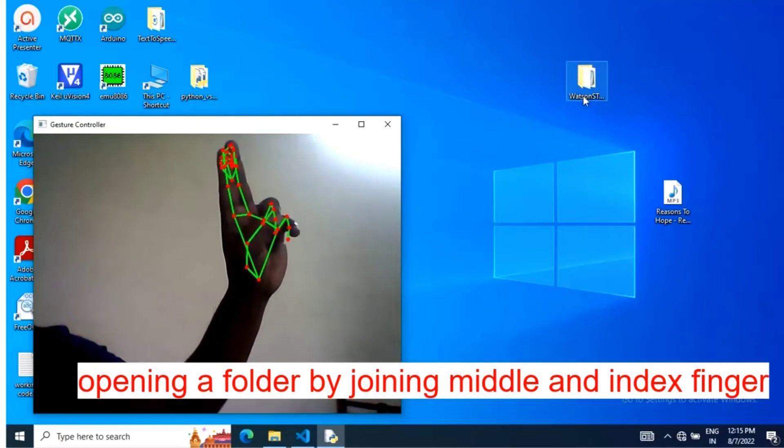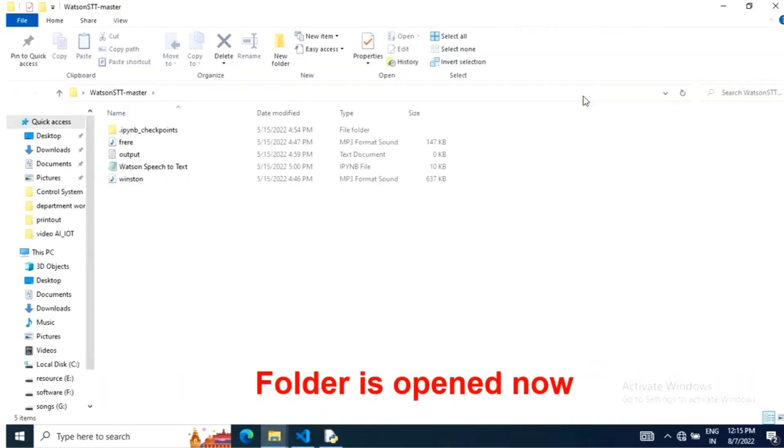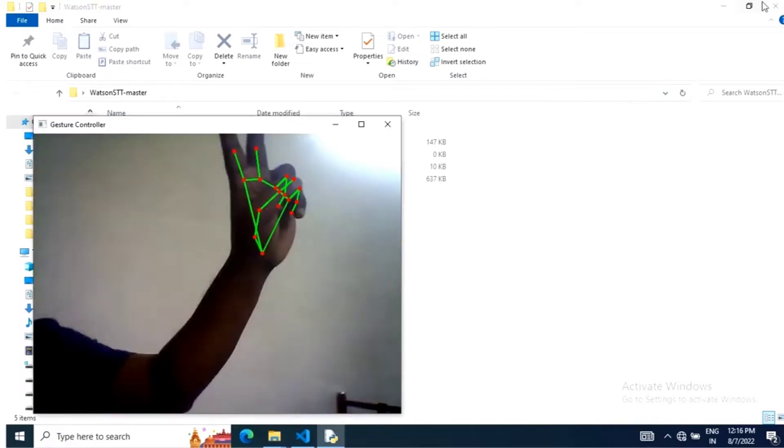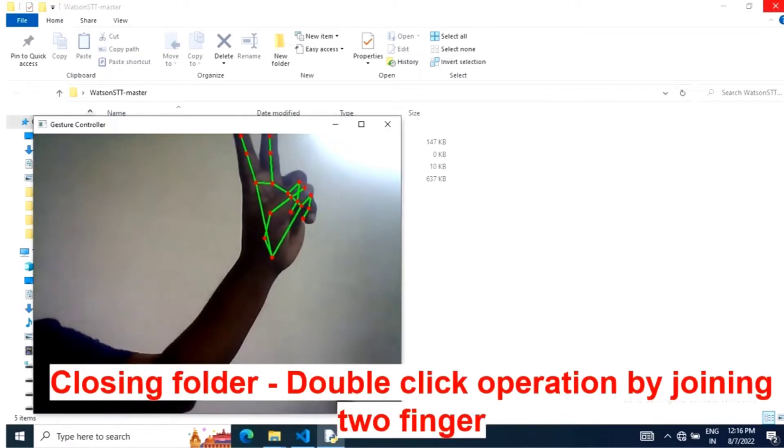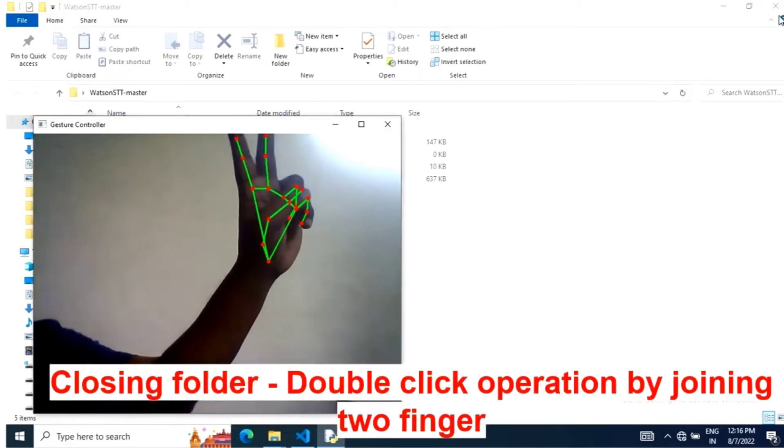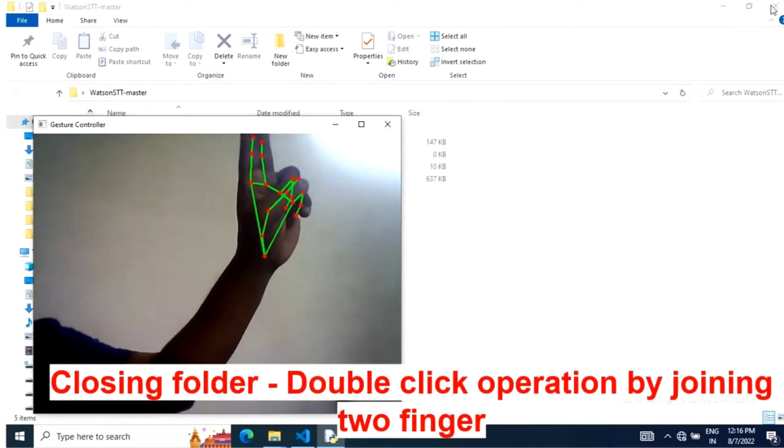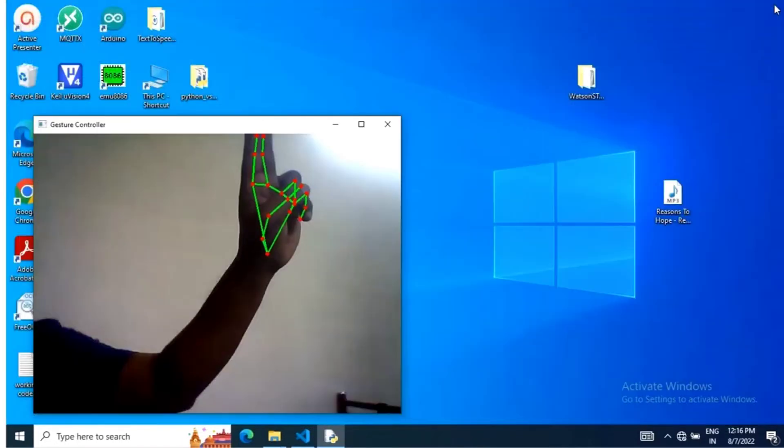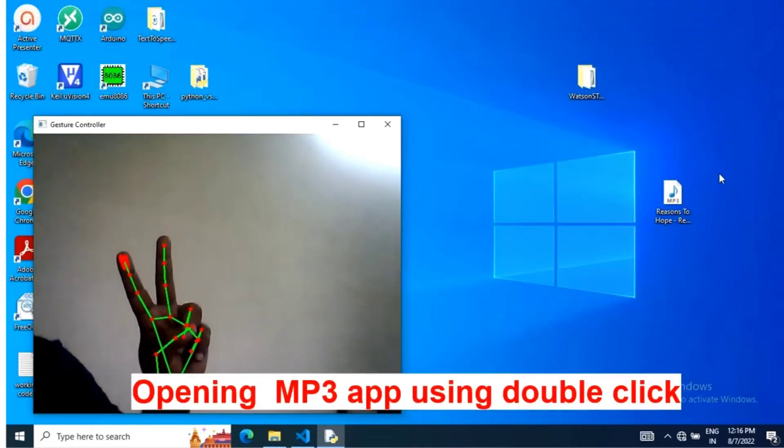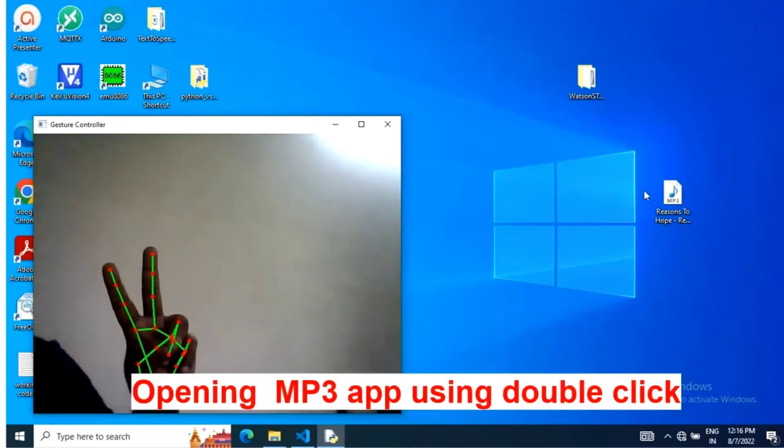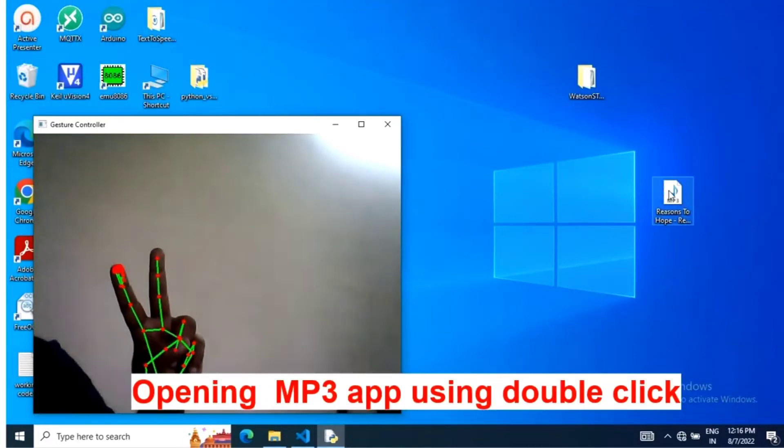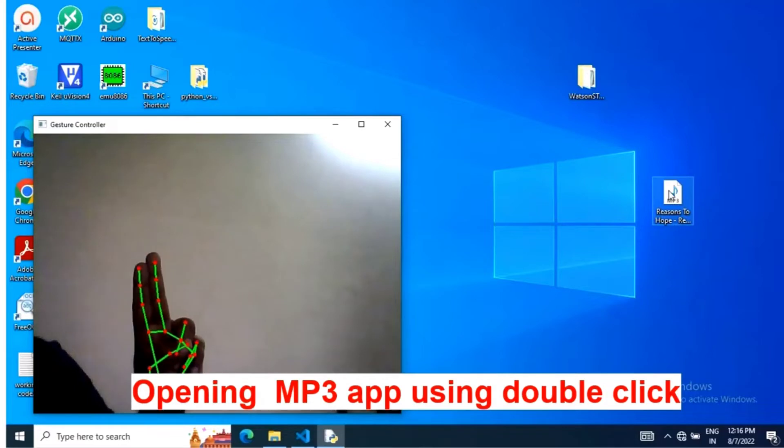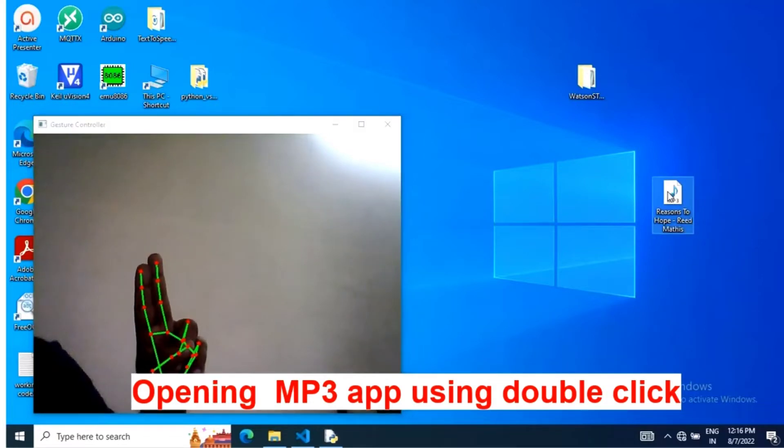Now I'm going to open a folder by joining middle and index finger. Folder is opened. Now joining two fingers will act as double click operation of mouse. Folder is closed. Now I'm going to open music player app by joining two fingers as double click.